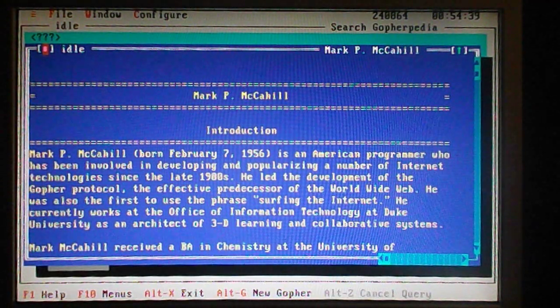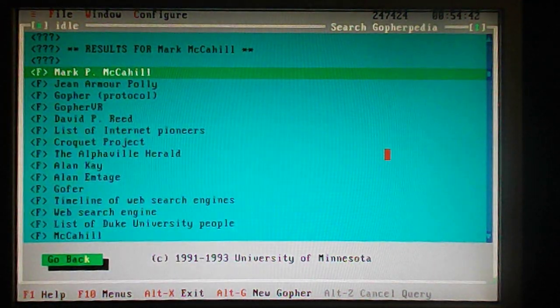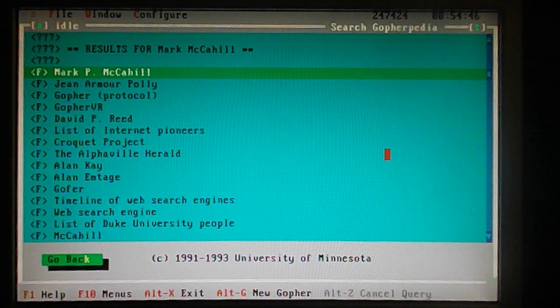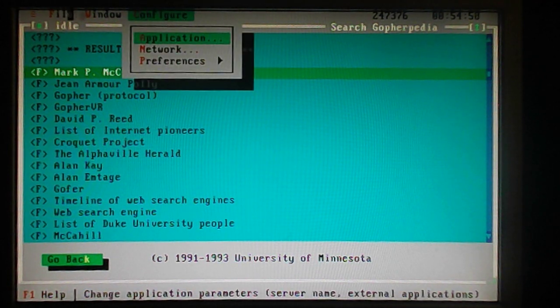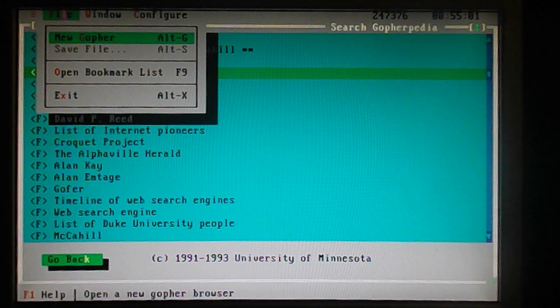Although it only runs in real mode, this program is great to look at as a throwback — I find it quite interesting. Anyway, I hope you enjoyed this little tour of the past with Gopher. Gopher is pretty easy to log into, so it's worth a look if you're interested in internet history. Thanks for watching this little video on Gopher. Bye.